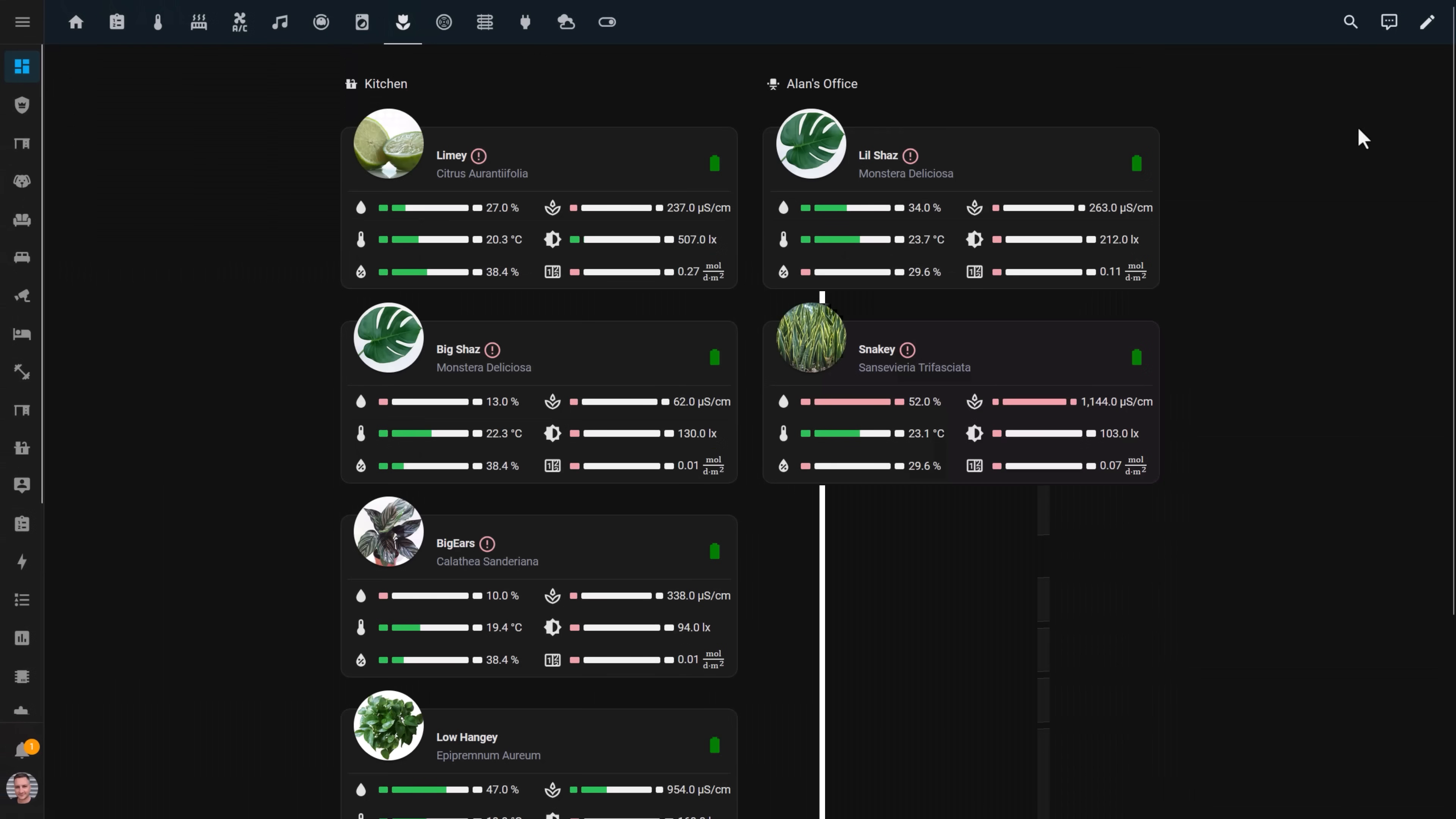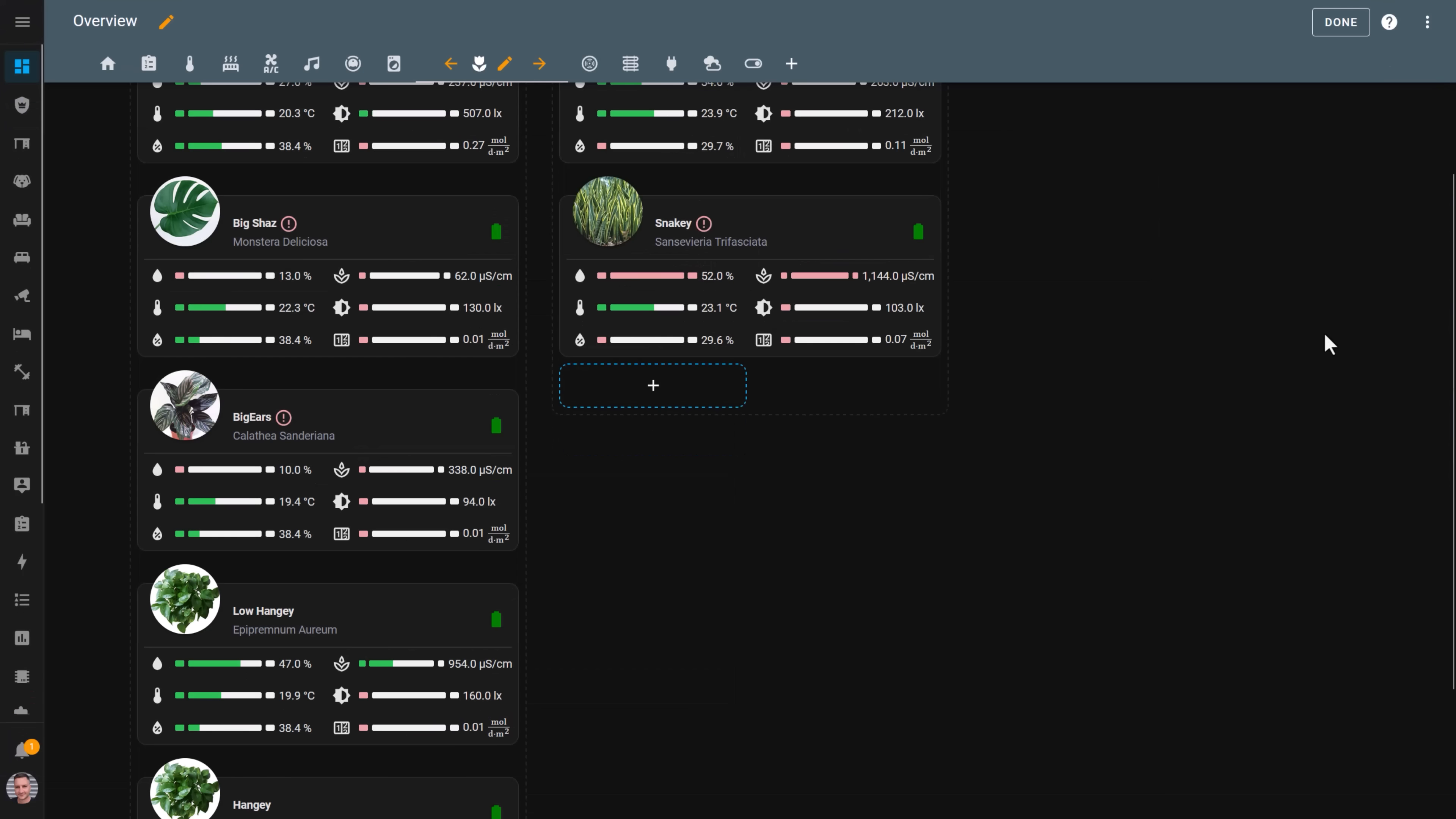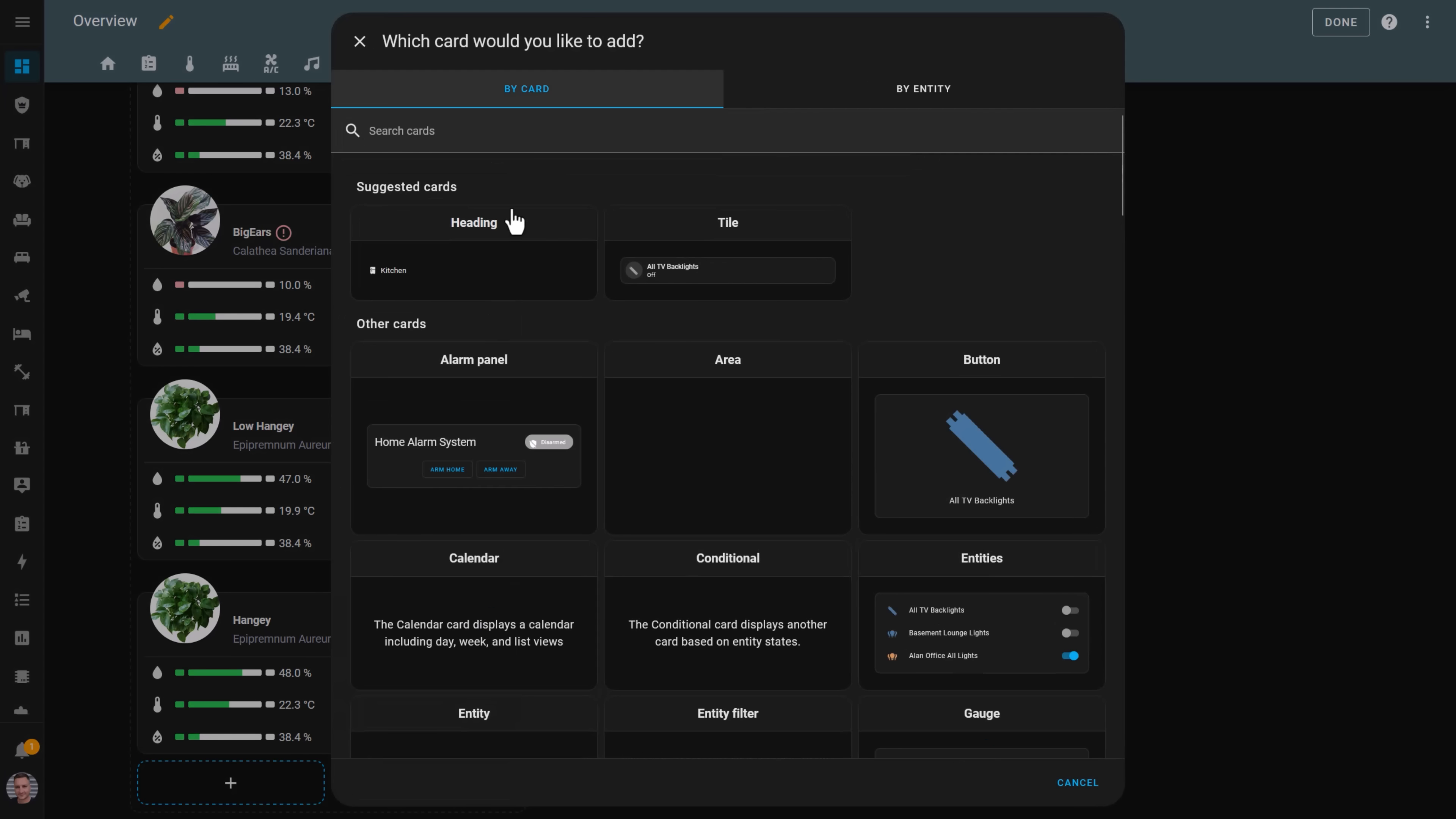Make sure you assign it to an area as well. I've added all of my houseplants to a separate plant dashboard, broken out by area. To add the fancy custom card, you can edit the dashboard and add the flower card we installed.